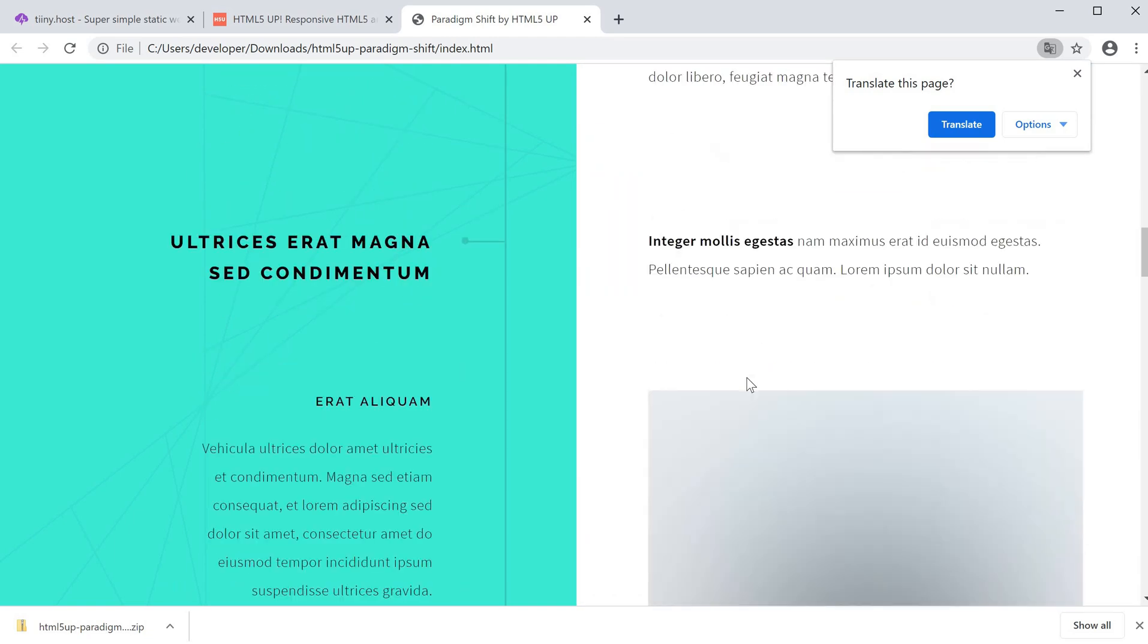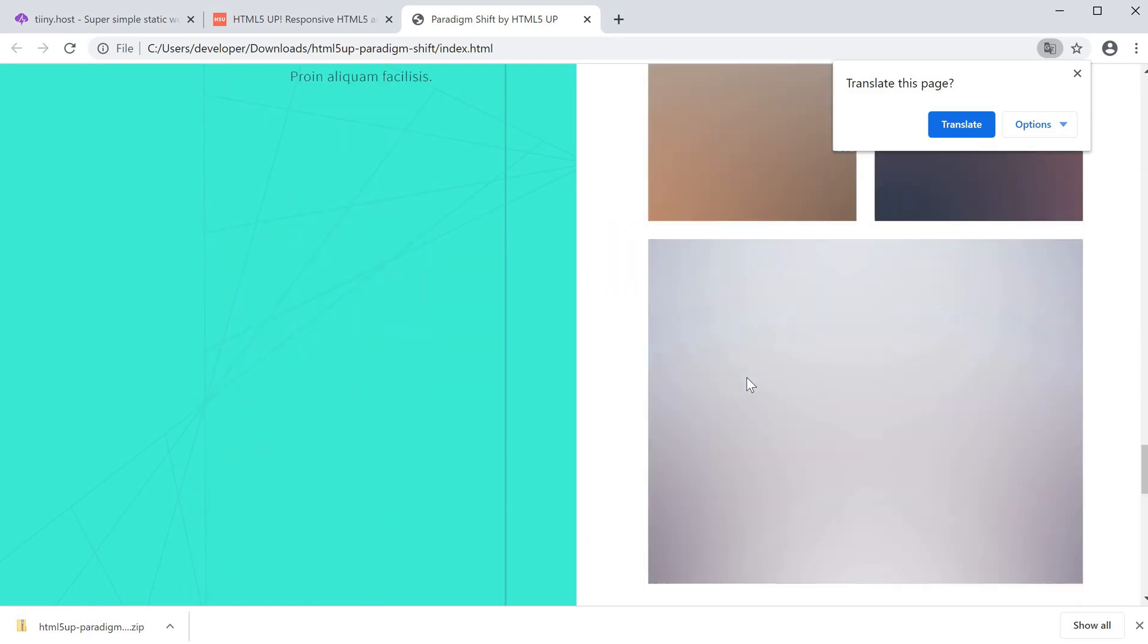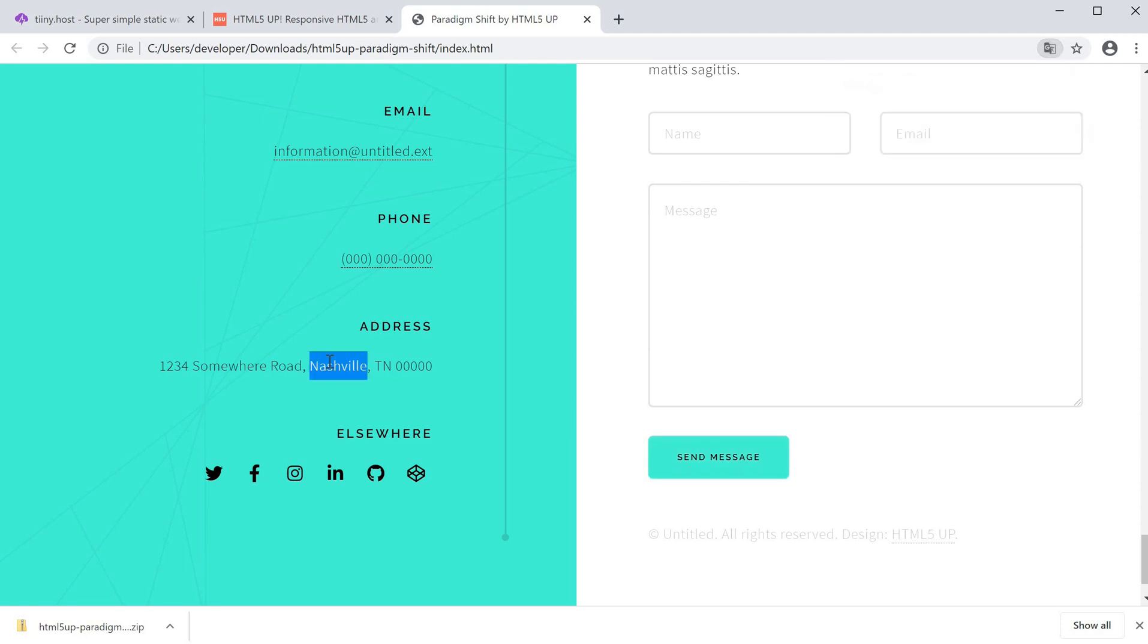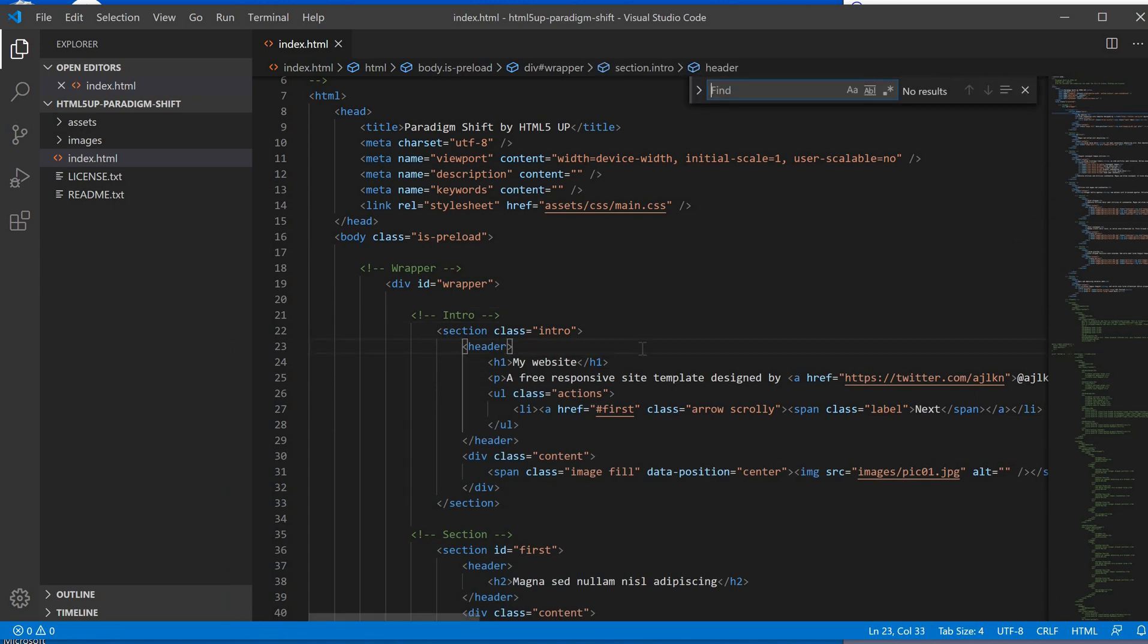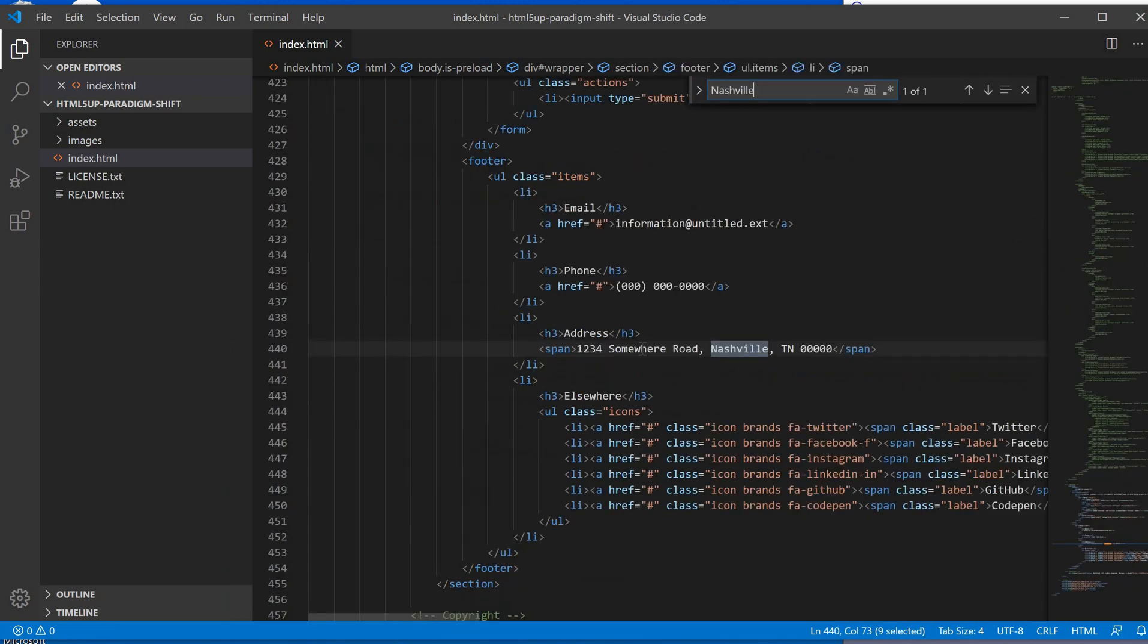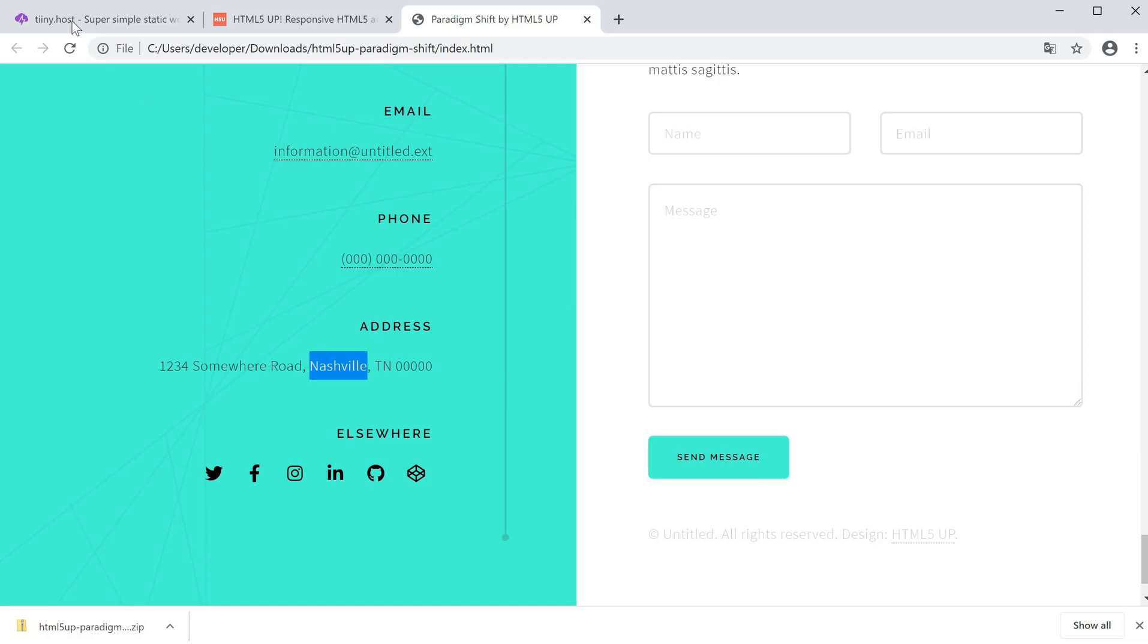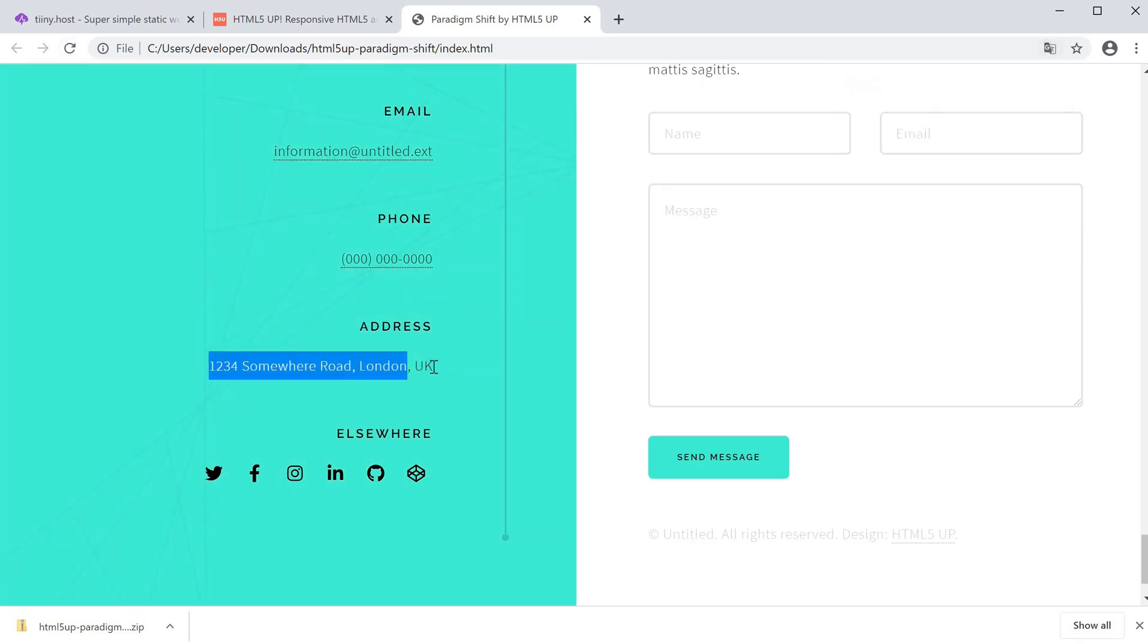I'm scrolling down and I see maybe I want to change this address as well. I don't live in Nashville, I'm actually from London. I'll do a Control+F find and paste Nashville, and you'll see this is the address here. I'll change this to something like London, UK, which is great. I'll save that and if I update the website again, this now changes to what I just edited.